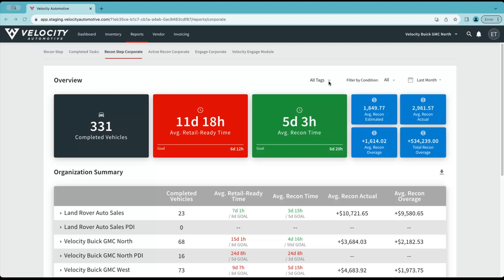You'll notice the filter options on the top right, which will allow you to first sort by tags should you have those set. These can include regions or any other manner you've chosen to label your stores during the initial setup process. Not all groups are going to use this feature, but it is available for everyone.